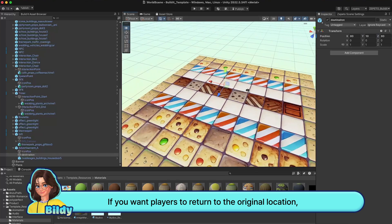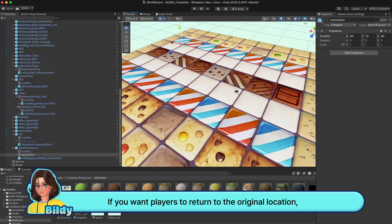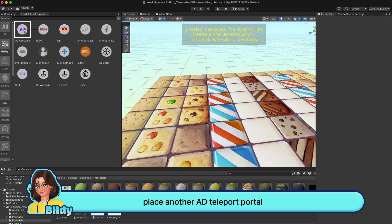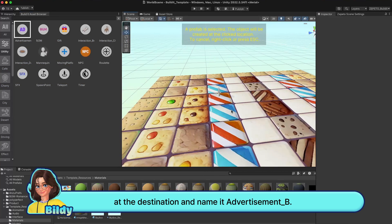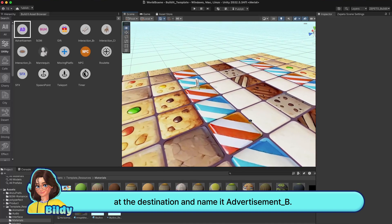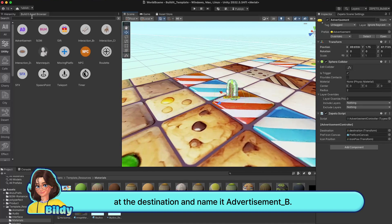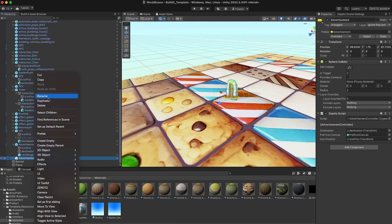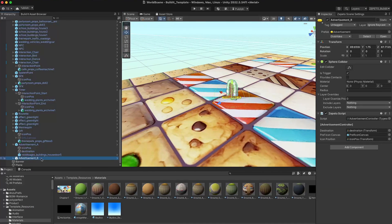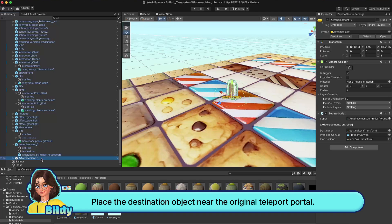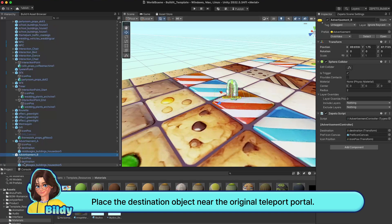If you want players to return to the original location, place another ad teleport portal at the destination and name it advertisement underscore B. Place the destination object near the original teleport portal.